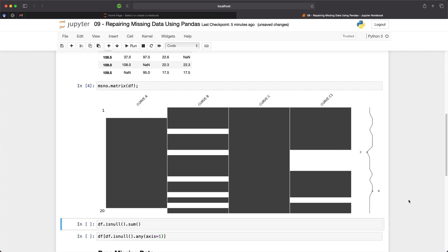Over on the right hand side we have a spark line that indicates how many cells within the row contain values. If all values are present it will be on the right hand side. If all the values are missing then the spark line will move towards the left.